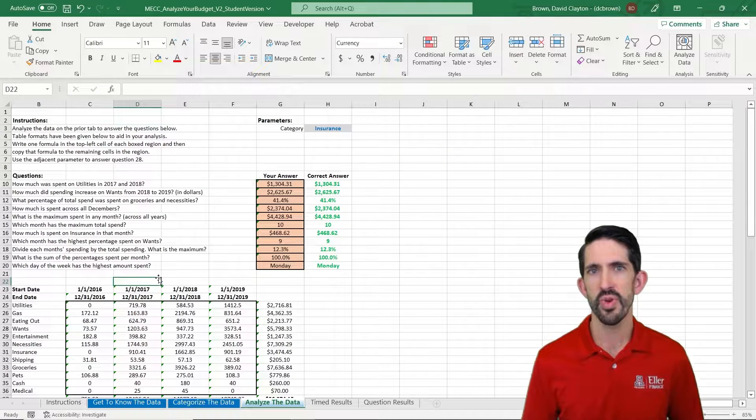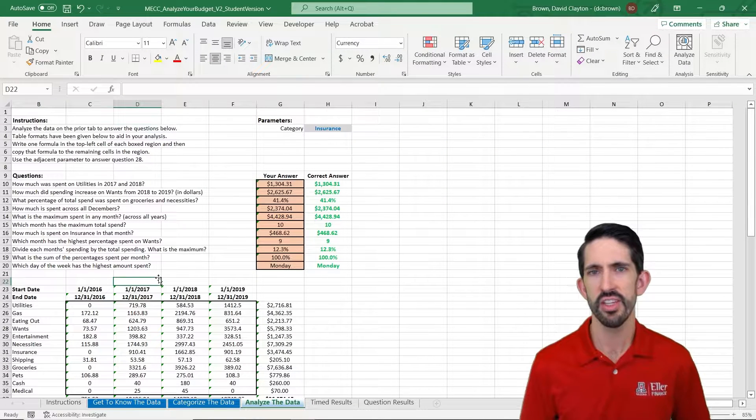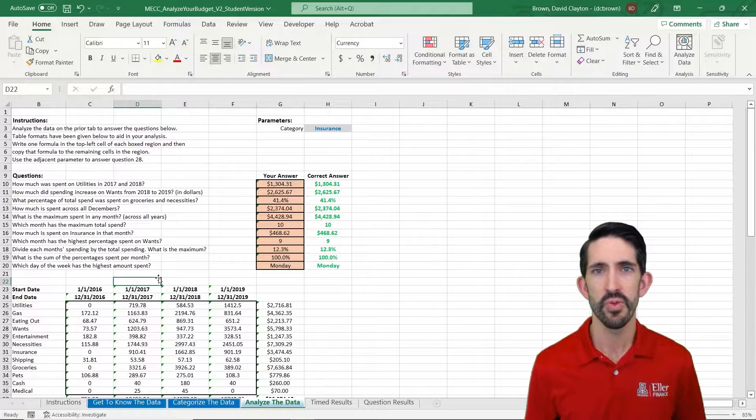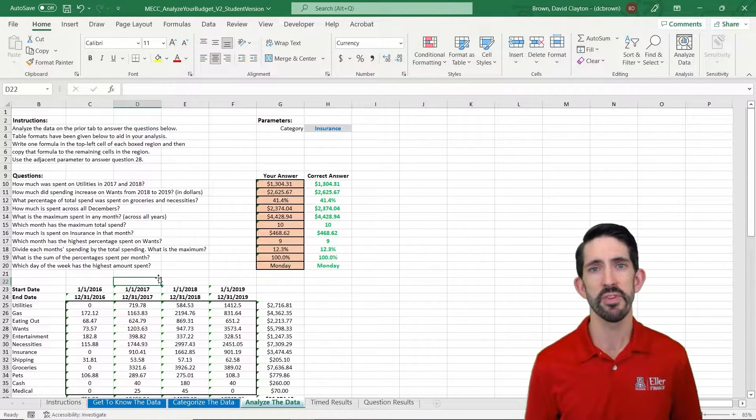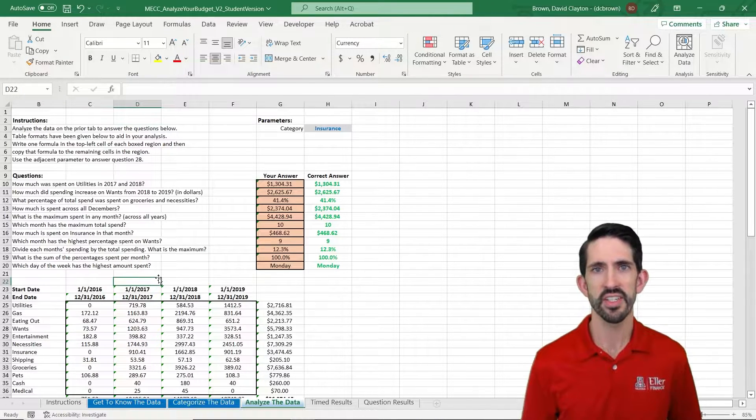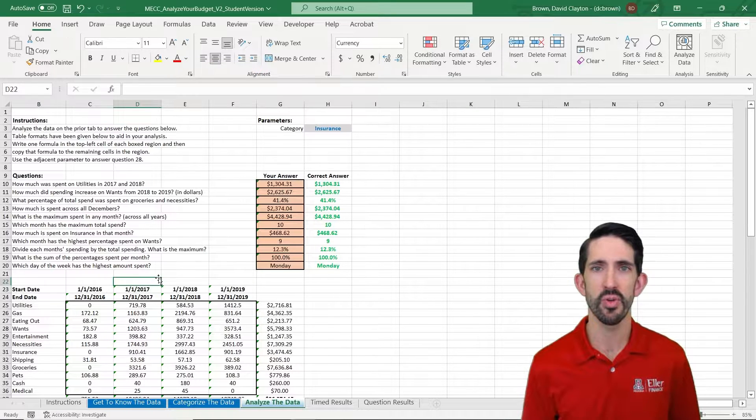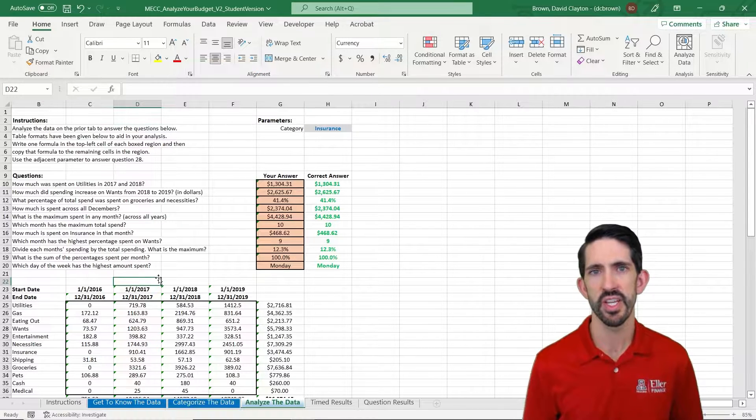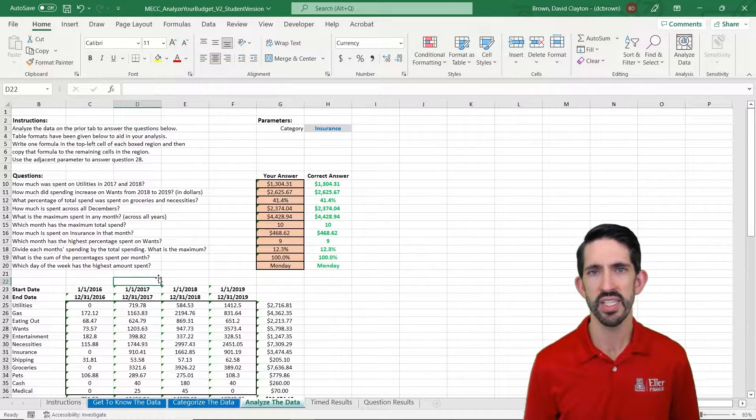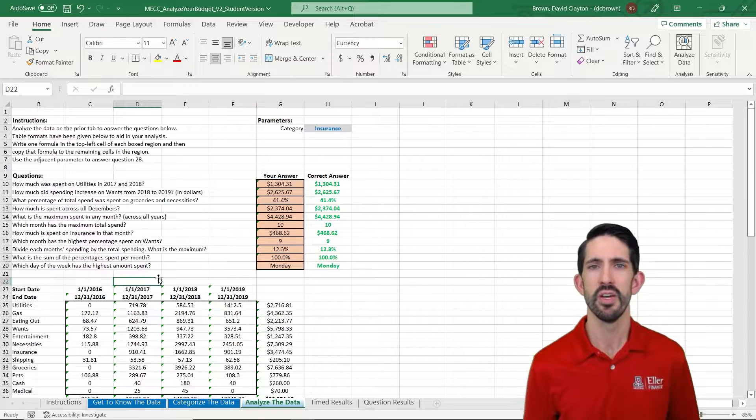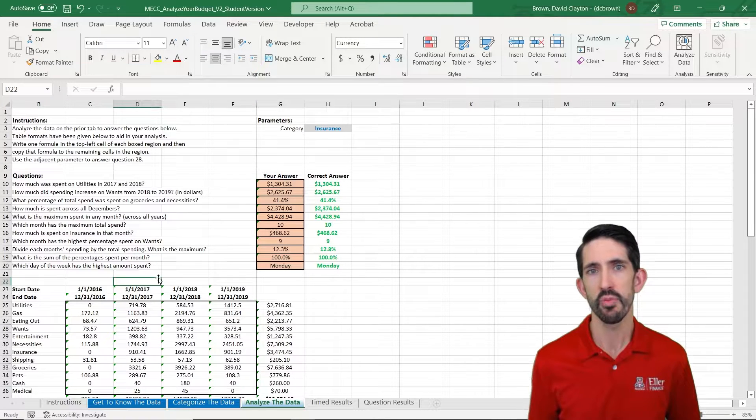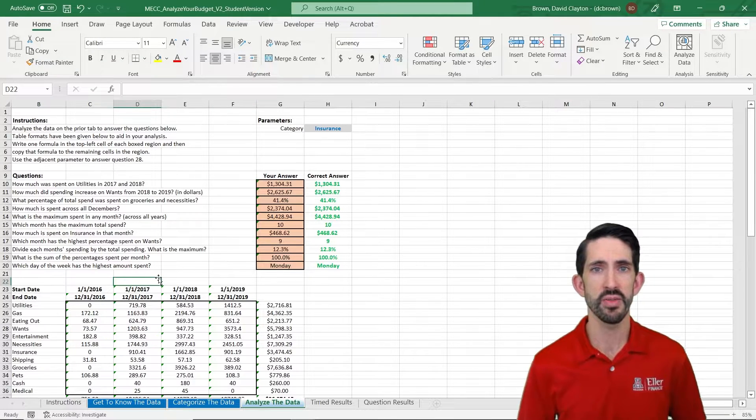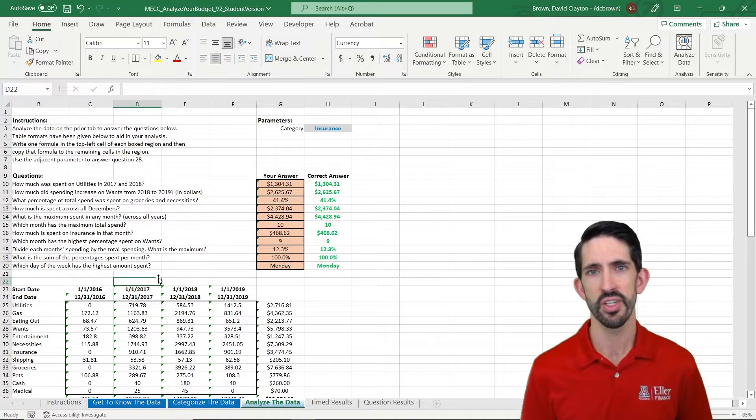This wraps up the Analyze Your Data Challenge. I'd recommend you run through this a couple times. Get familiar with the functions. Practice them. Practice the keyboarding that goes along with it. That's where the timed exercise is coming in. By timing yourself, you can get faster, more comfortable with the functions, and more ready to compete when we get the official rounds of the competition in just a few weeks.